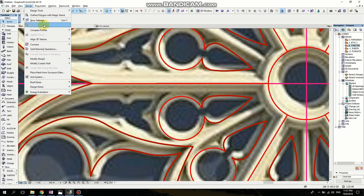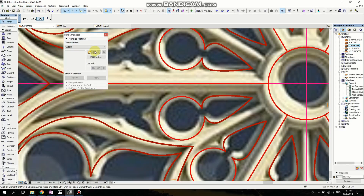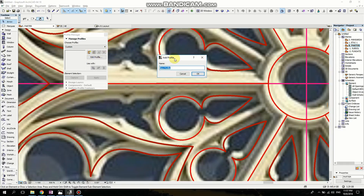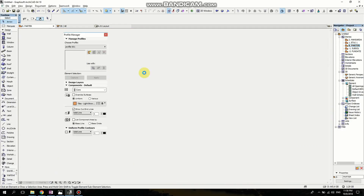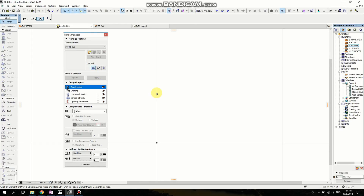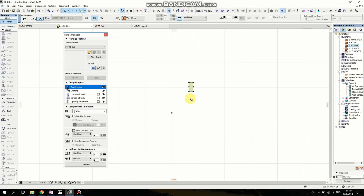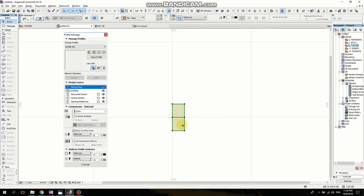Now I'm going to Design, Complex Profile, Profile Manager, and I'm going to make a new profile. I'm going to name it 001 because I'm going to use two or three elements. Now I'm going to paste the elements I just cut, because this is going to be our middle.